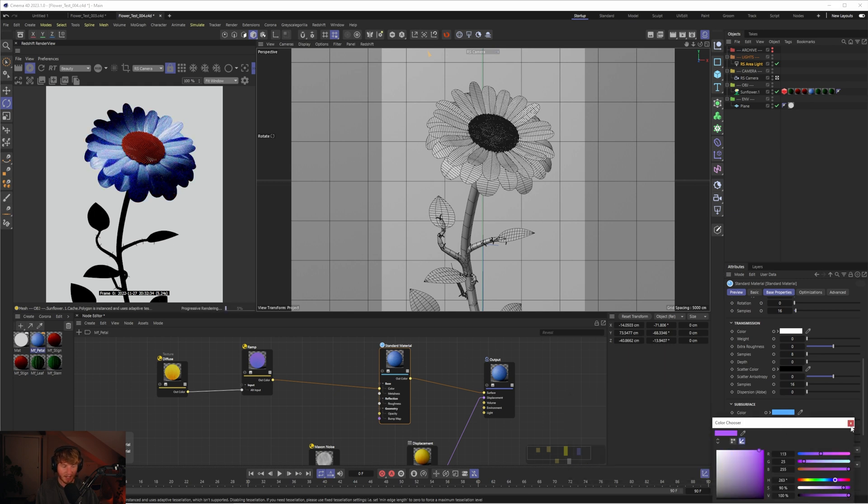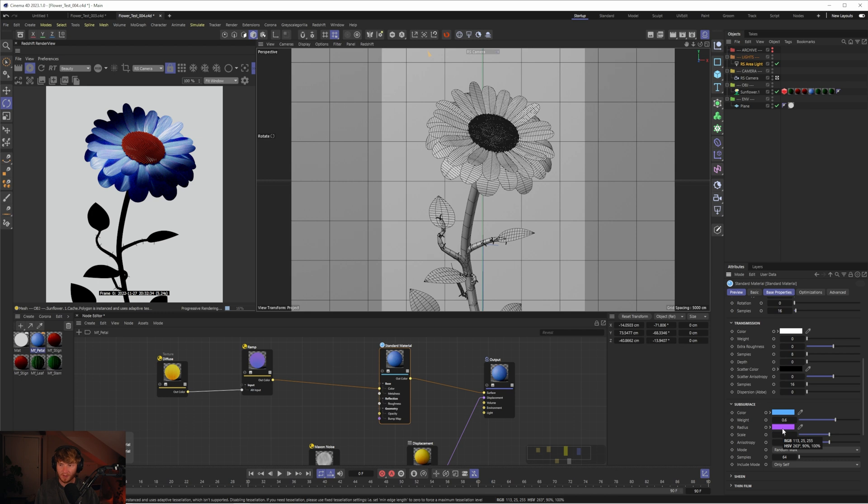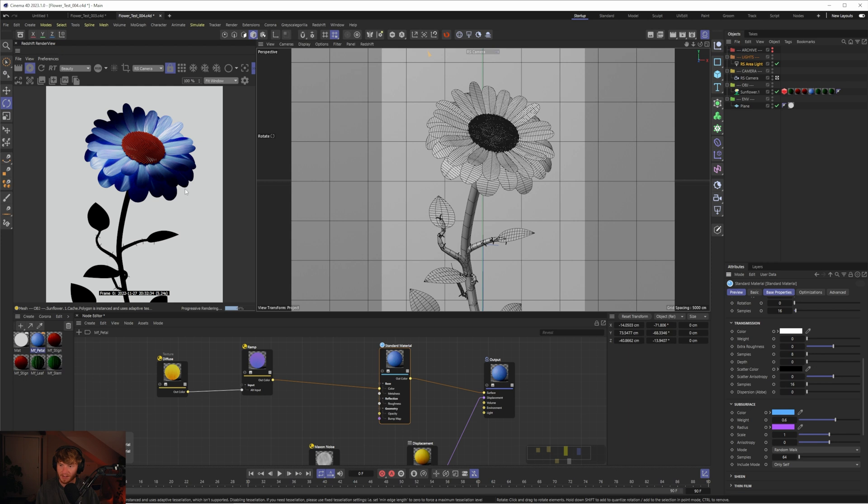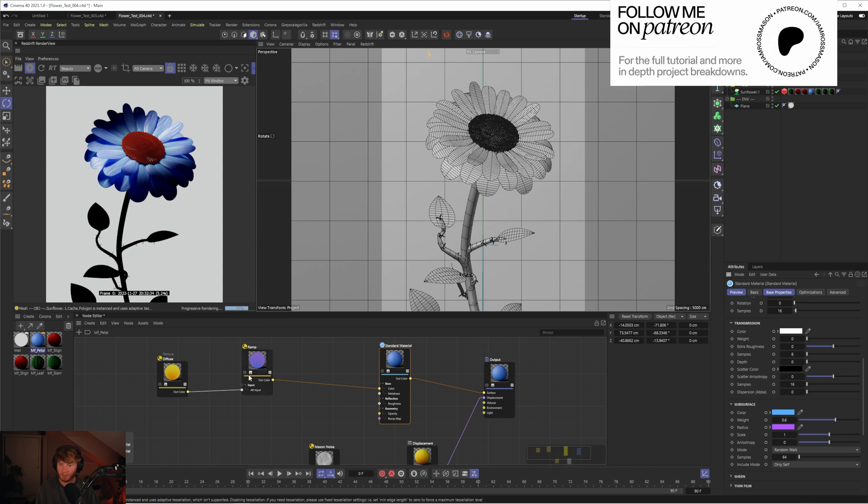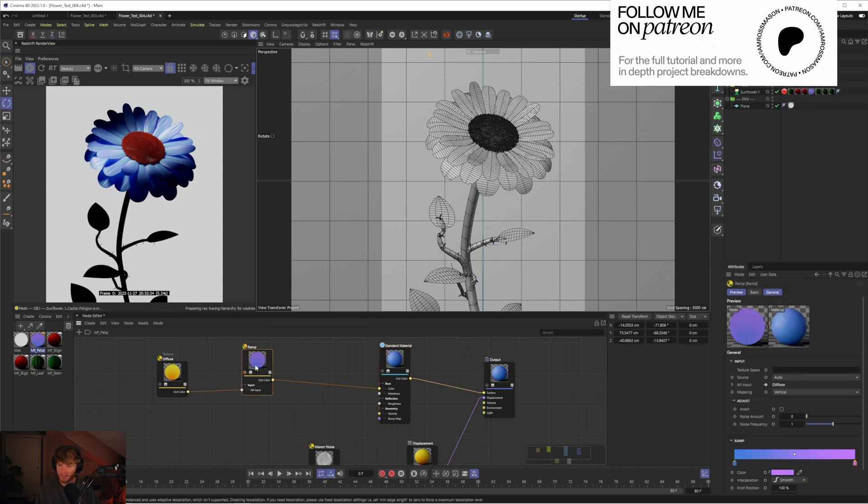I imagine the radius color is almost like the secondary color and the subsurface color is the main color. You'll see in some of the darker areas we get these purple tones, but the majority of the subsurface is this blue color.